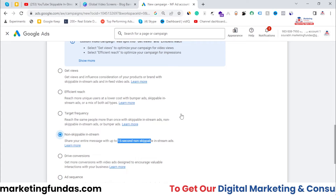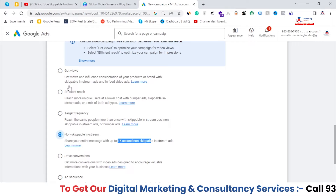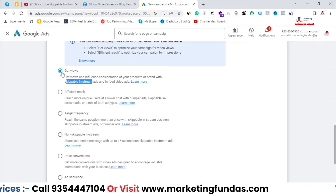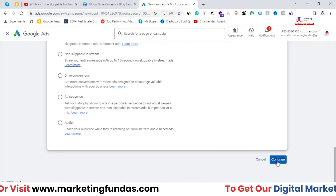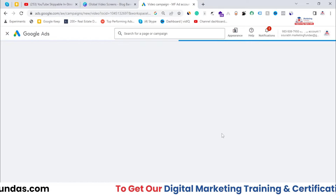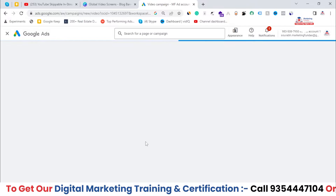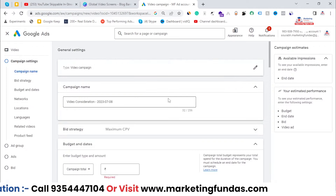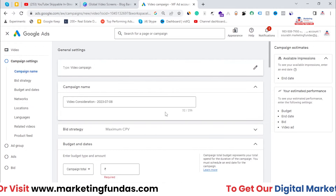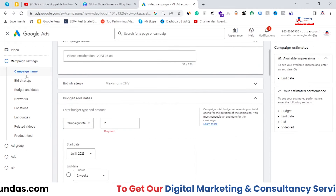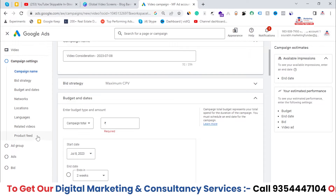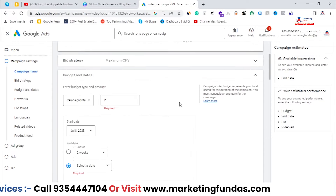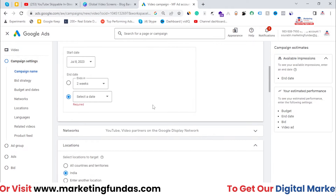Now let's select a skippable ad campaign subtype to see it in action. I'll select the get views option and hit the continue button so we can see how skippable in-stream ads work. As you can see, we're now in the campaign creation process — this is a four-step process with lots of options in the campaign settings.